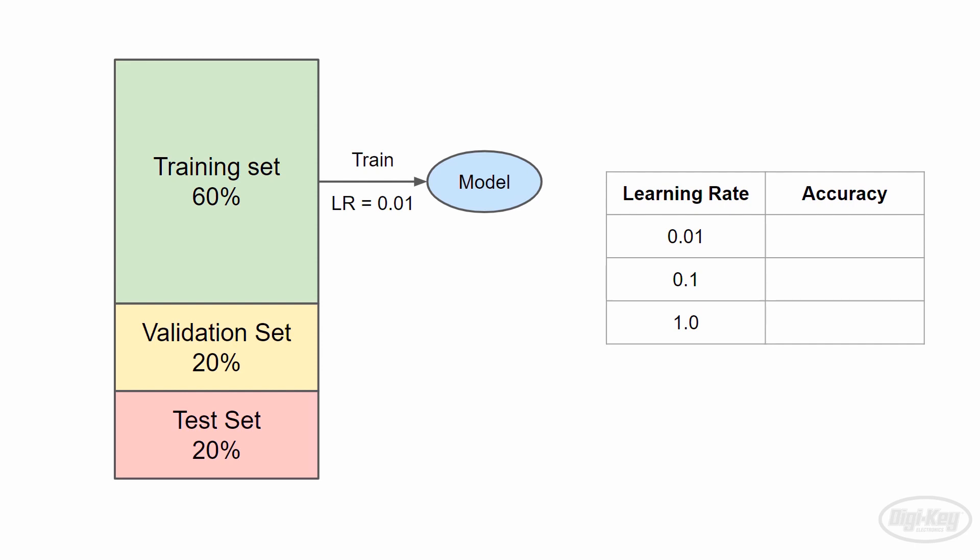Then, we use the model to try and classify things in our validation set. Since we already know the answers in that set, we can calculate what percentage of classifications the model gets right, giving us an accuracy score. Let's say that one gives us 76%.